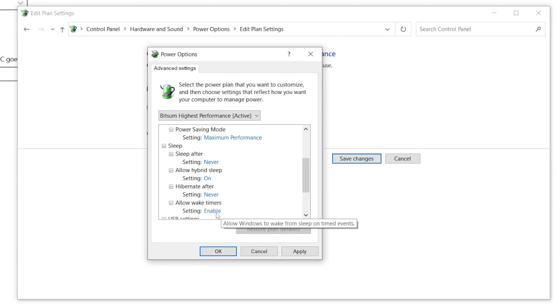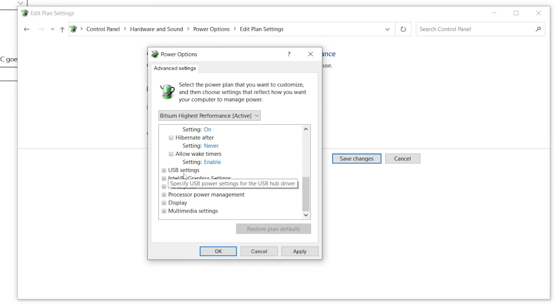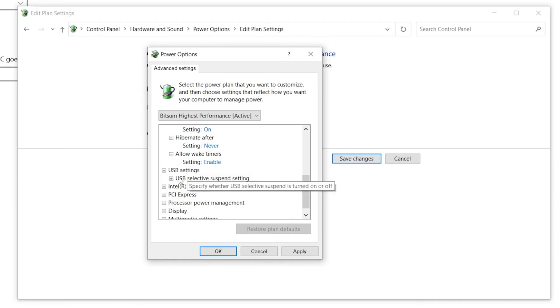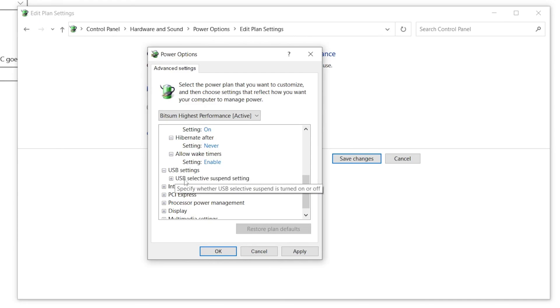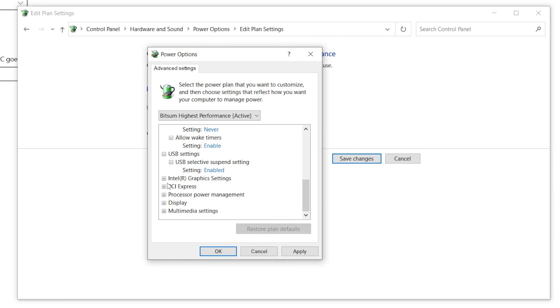Once you're done, now go to USB Settings. This will actually reduce your input delay of your mouse and keyboard or all the peripherals which you have connected with your PC. Now open up this option by clicking on this drop down menu. Go to USB Selective Suspend Settings, click on this drop down again and set this option to Enable.